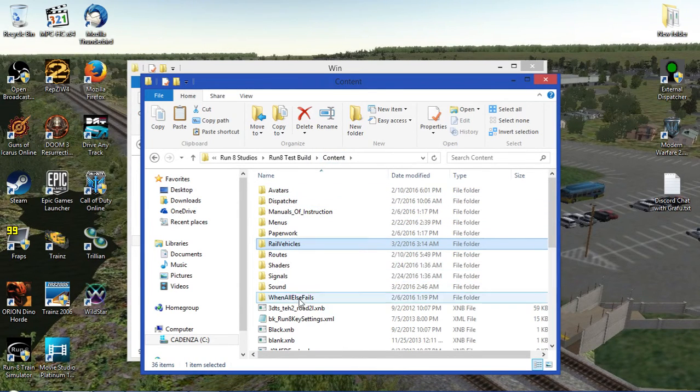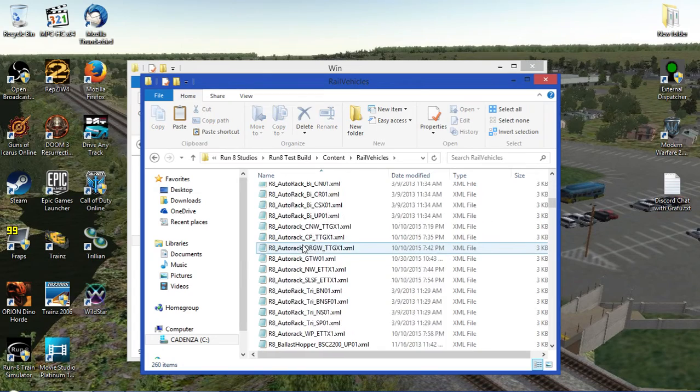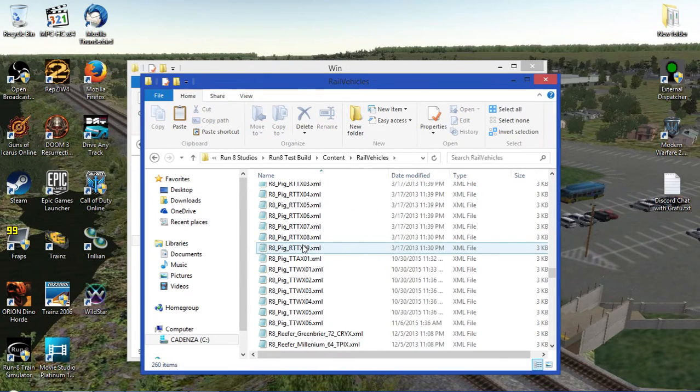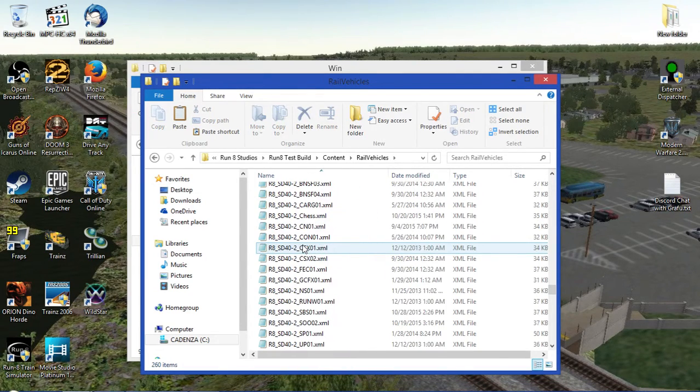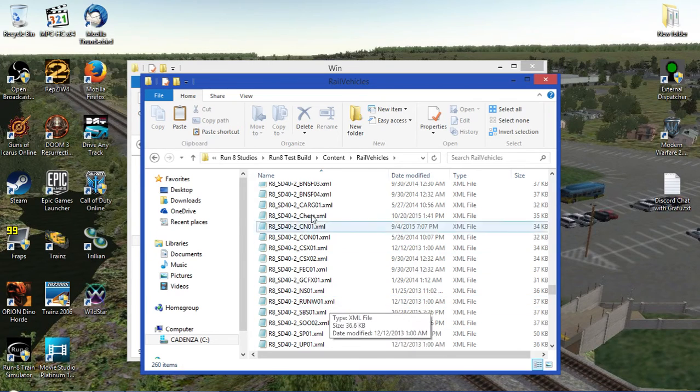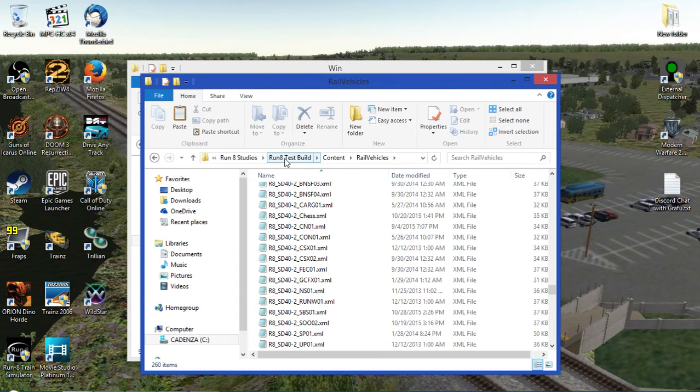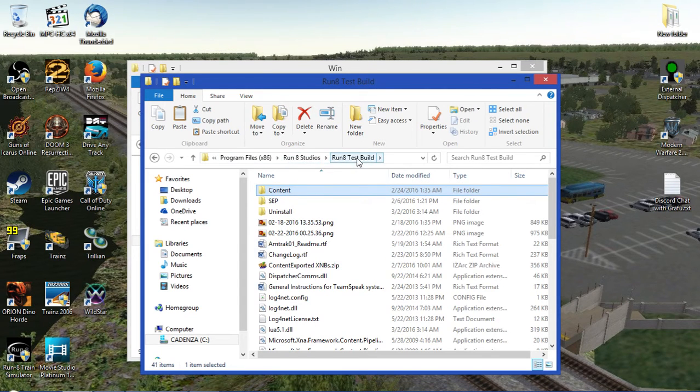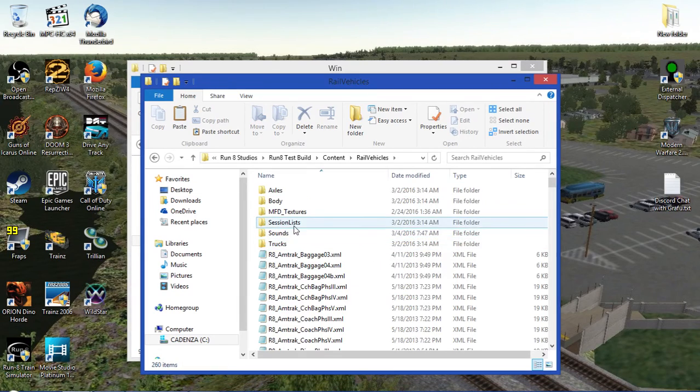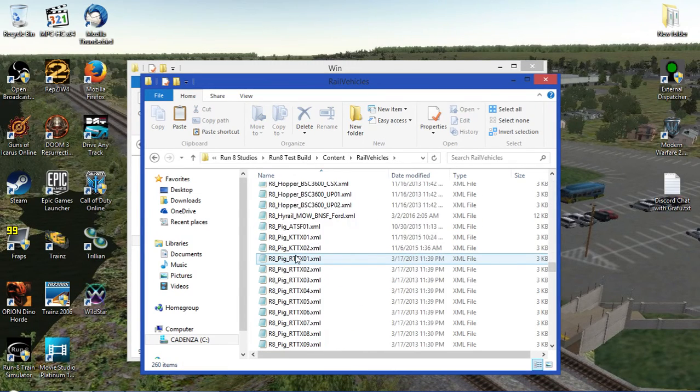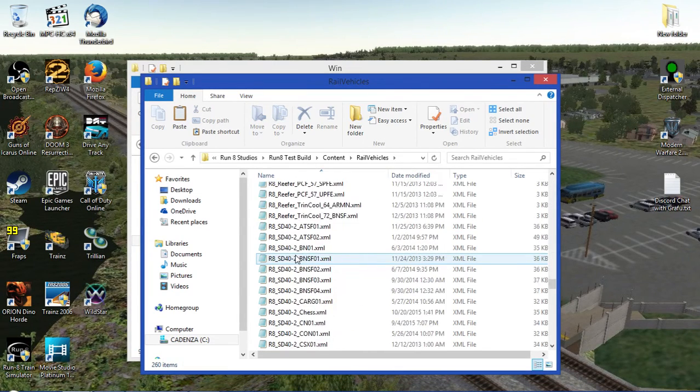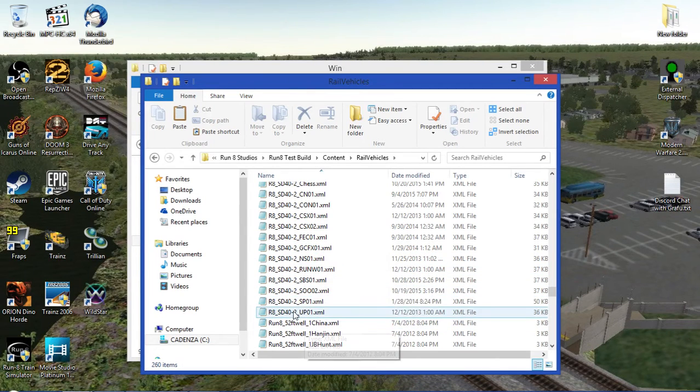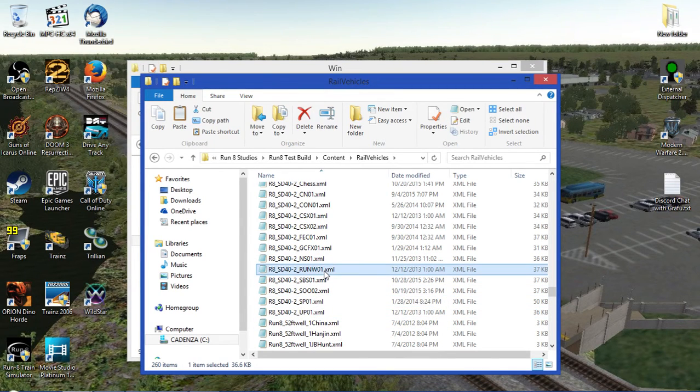All right, so what we'll do is we'll go back to the Rail Vehicles folder and we'll go through the list of XML files. If you've all followed the depot's guide on how to do this, in addition I'll just show you my own. So we'll go into Run8. Mine says Run8 Test Build, but for you it will say Run8 Train Simulator, Content, Rail Vehicles, and find an XML file. So let's find the Run8 Western SD40 dash 2.